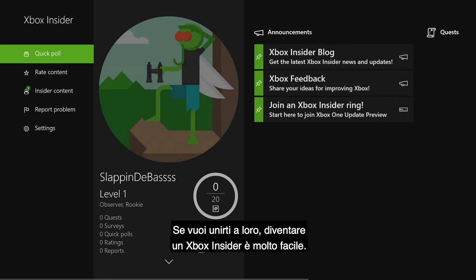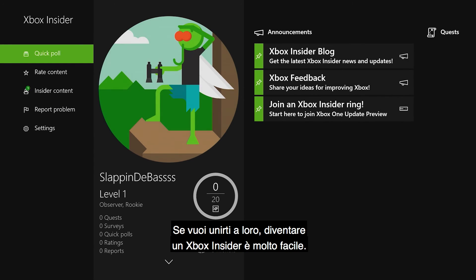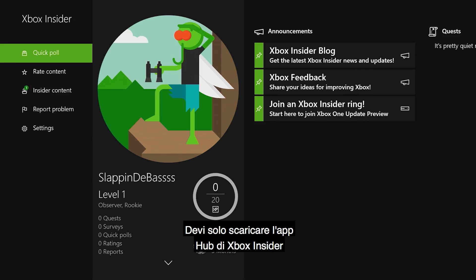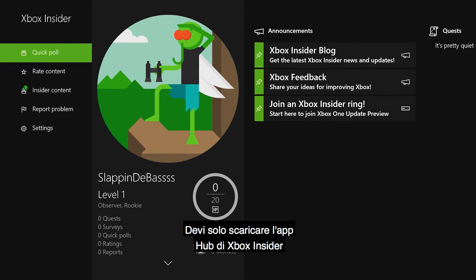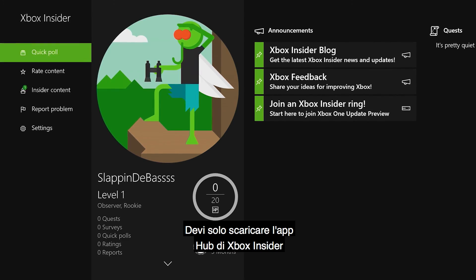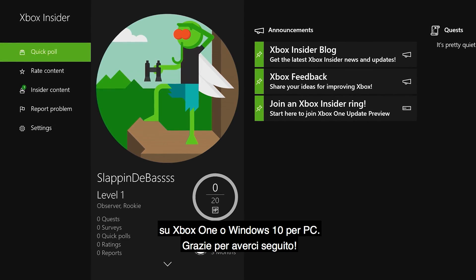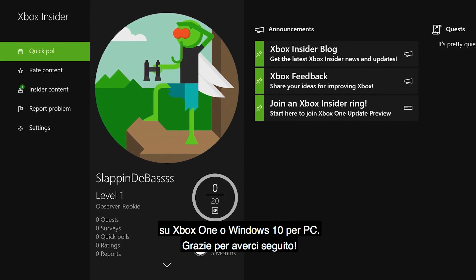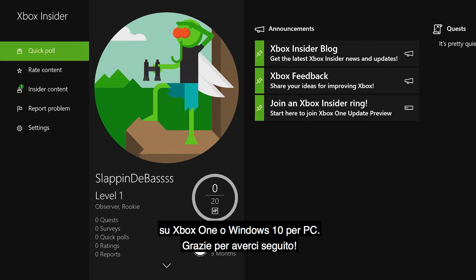If you would like to join them, getting started as an Xbox Insider is easy. Just download the Xbox Insider Hub app on your Xbox One or Windows 10 PC. Thanks for watching!